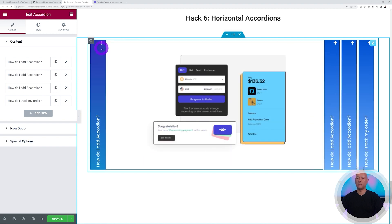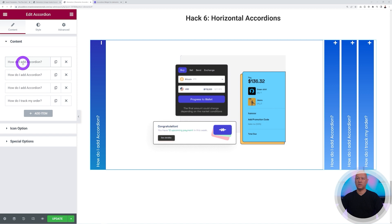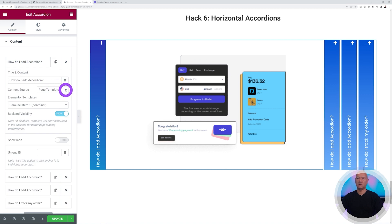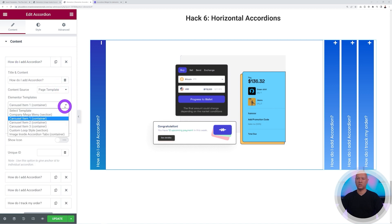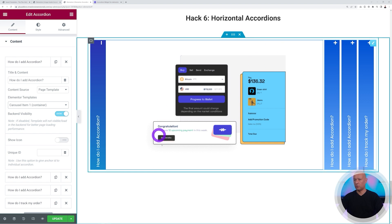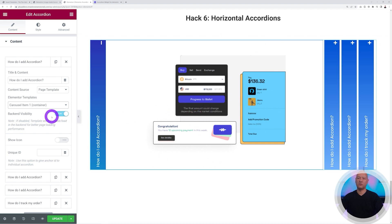The principle remains the same. We have the content here, as you can see. This is a template - you can select which template you want to display. If you want to preview this in the back end, you can enable the back end visibility.